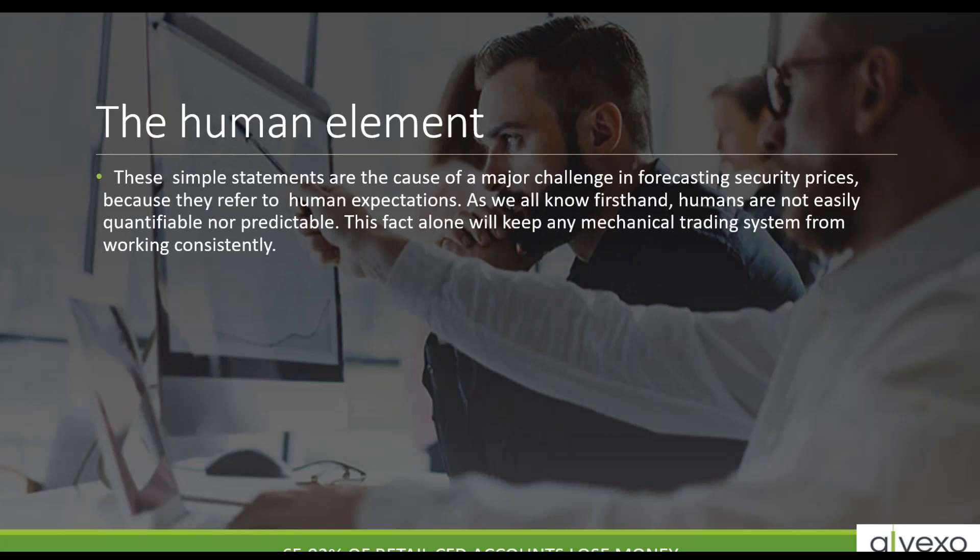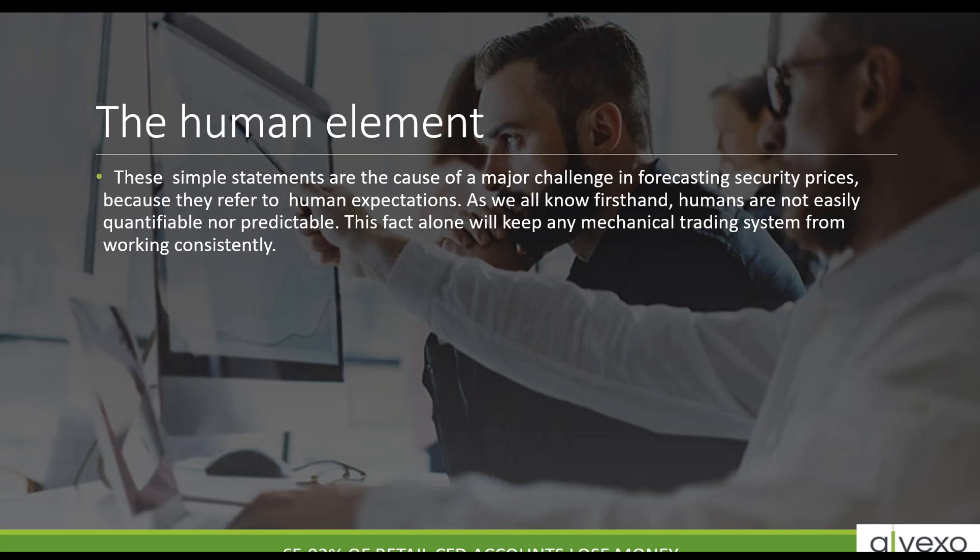These simple statements are a cause of a major challenge in forecasting prices, because they refer to the human expectation. Keep in mind, the markets are all controlled by human beings. Whether you find a bot, scanner, AI or algorithmic trading system, they can't incorporate all these human beings making decisions. How are they reacting to Donald Trump's indictment? How are they reacting to Berlusconi's death? All of this has some implication on the market. The human element cannot be ignored.